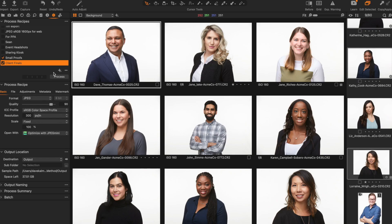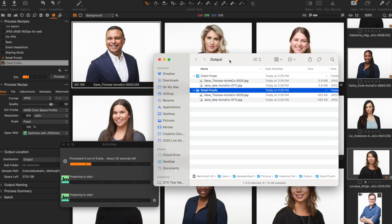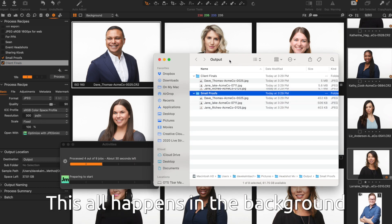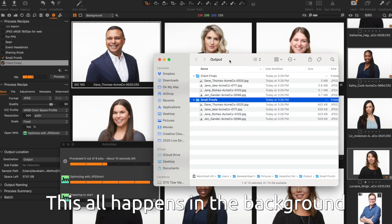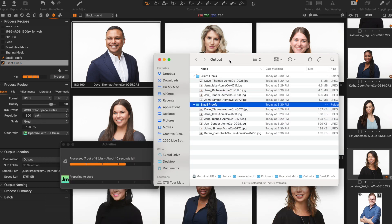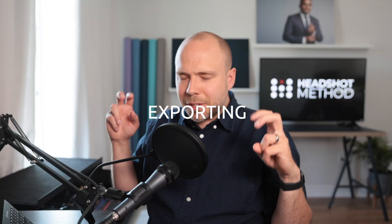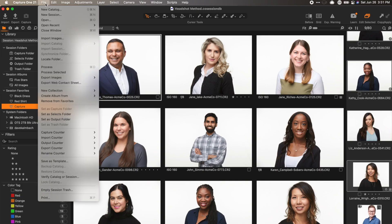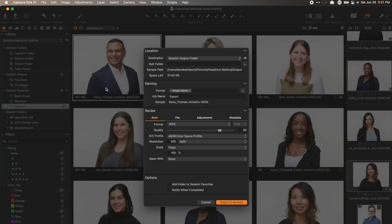If you need more than one version of an image, you can even create and select multiple process recipes to work at the same time. Exporting, on the other hand, is slower — it covers up what you're working on and interrupts your workflow.